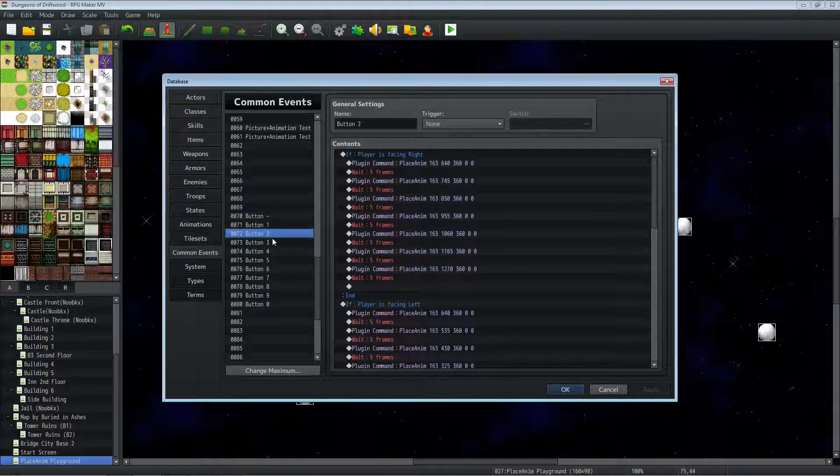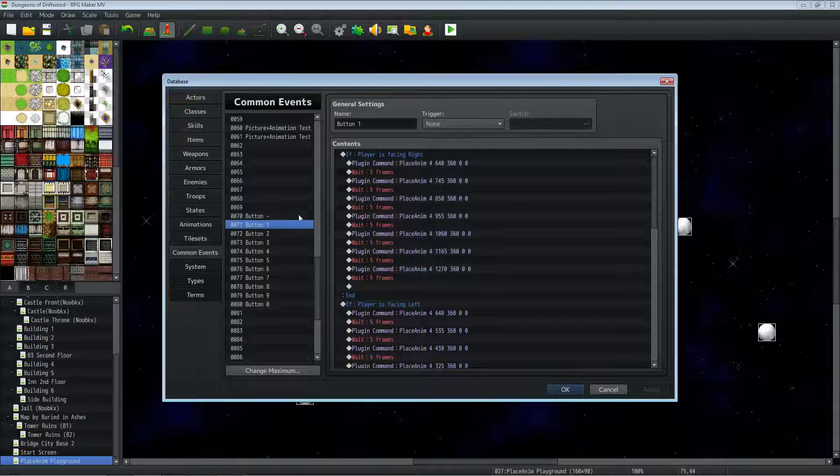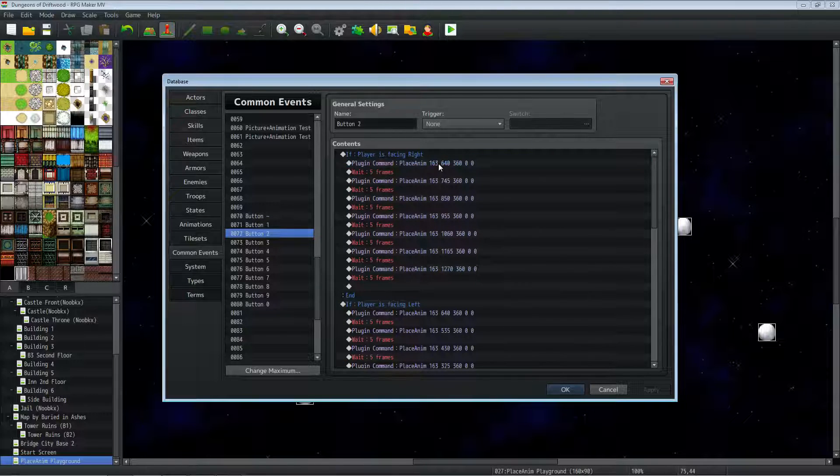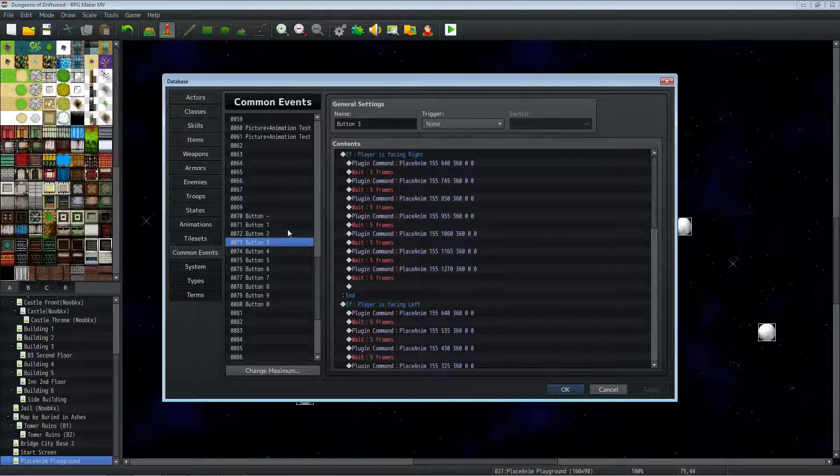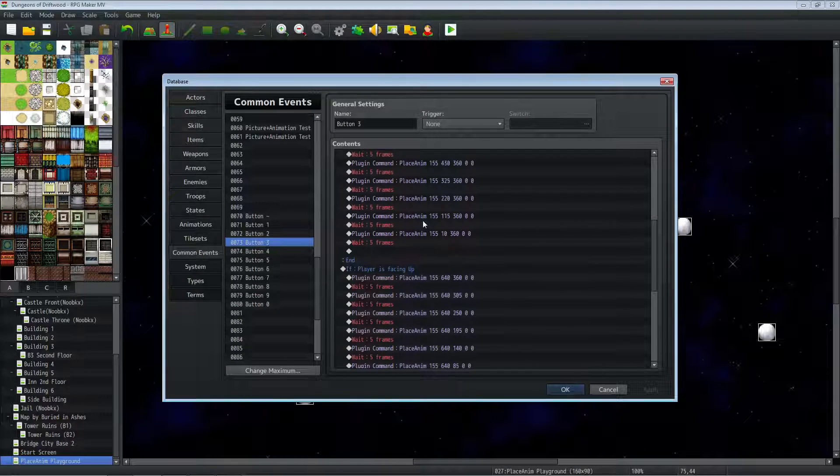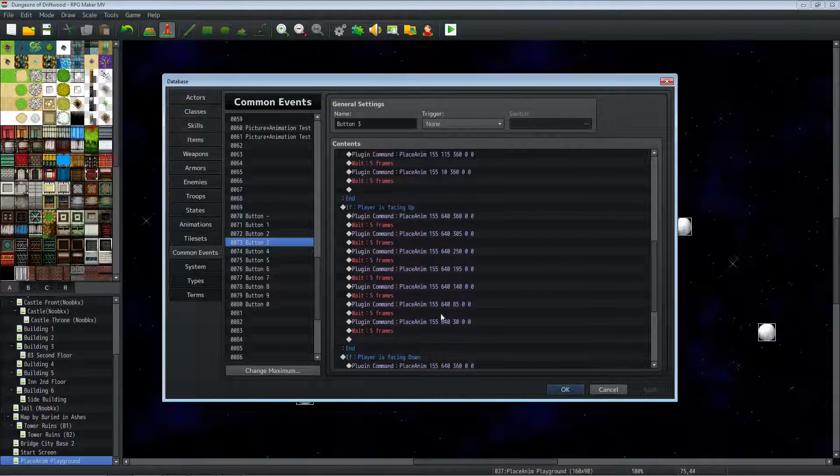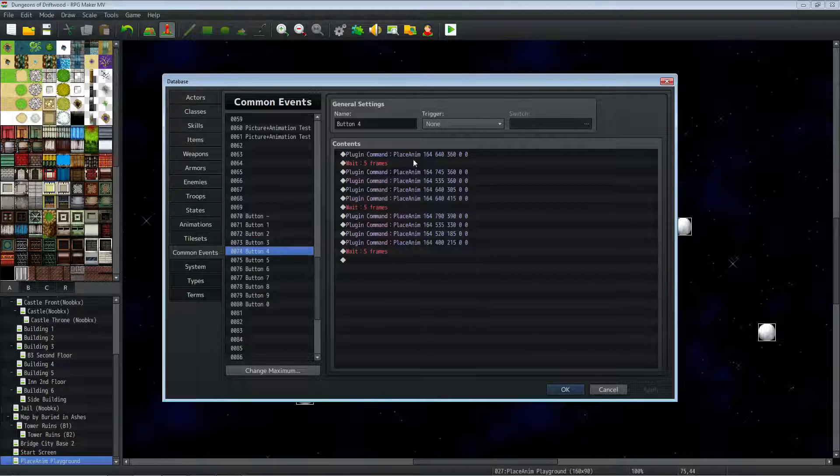So you make it one time, you can copy-paste it, change one parameter. So on this one, it's animation number four. Then the second one is animation 163 and 155. So once you kind of design it once, you can just change one number on the plugin parameter and it'll change it.